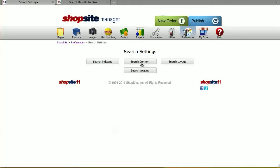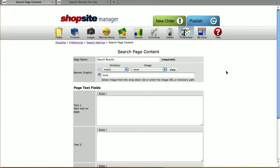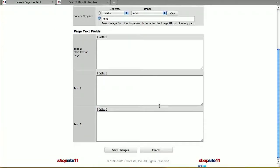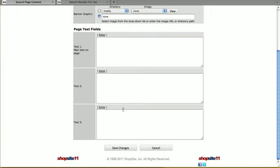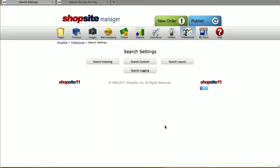Under Search Content, it's going to be the same as Page Content. It has the page name, the banner graphic, and text fields on the page for you to change what's displayed. Save changes when you're done.